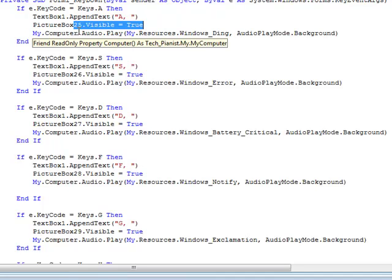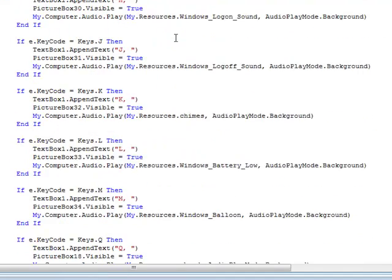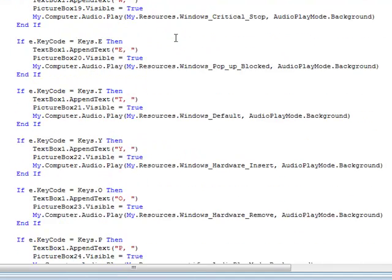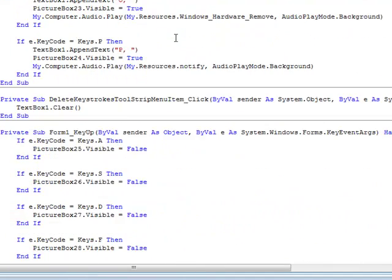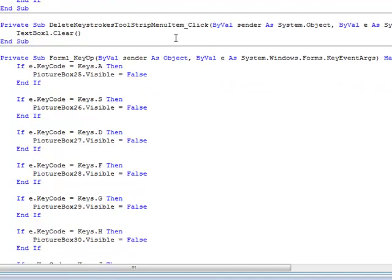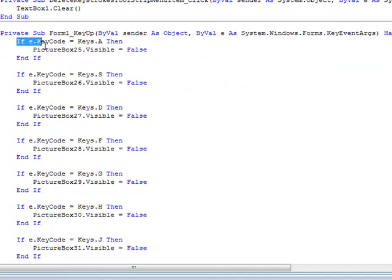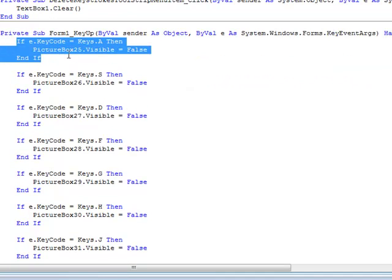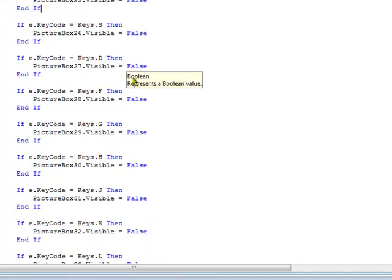Excuse me, burp. If you just leave it like that, then that will keep it at visible. So you need to do a key up event. So If e.KeyCode equals Keys.A Then PictureBox25.Visible equals False again. Real simple code, and you just do that for all of your things.